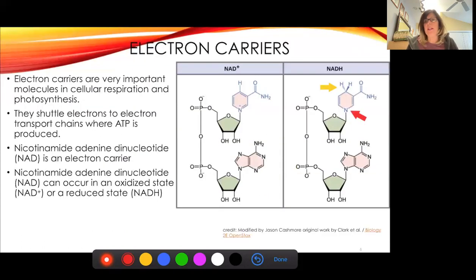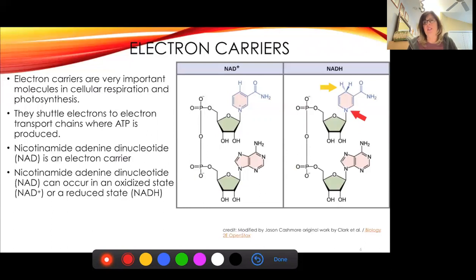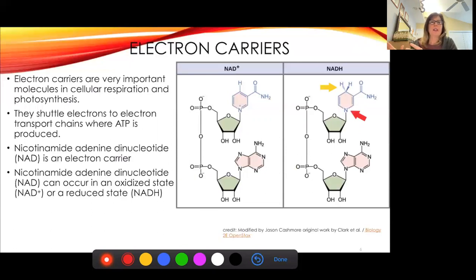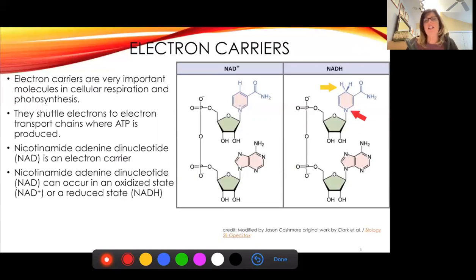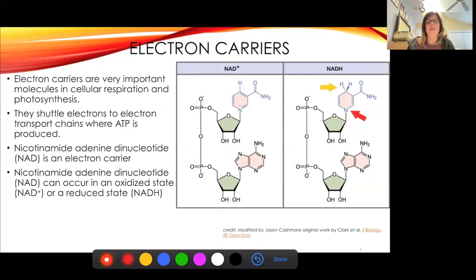There are some other players involved in this process. One of the big players is called NADH, and this is an electron carrier. They're very important in both cellular respiration and photosynthesis — we'll be using these in both chapters. They take electrons from one location to the next, picking them up and dropping them off. I call them electron taxi cabs — you reuse the same molecule. NAD+ gets reduced, meaning it picks up the hydrogen, and later we oxidize it when we drop it off.